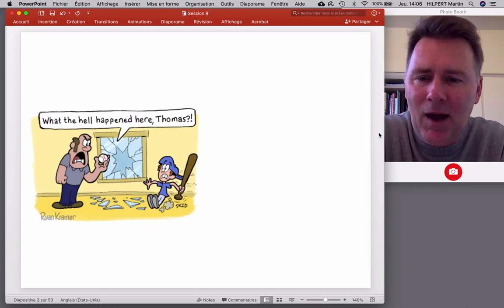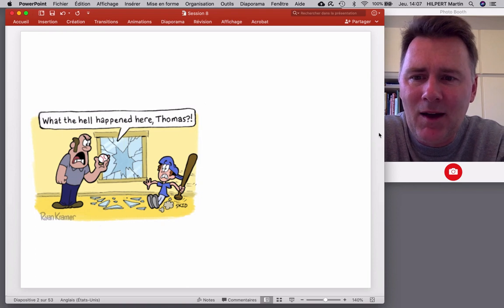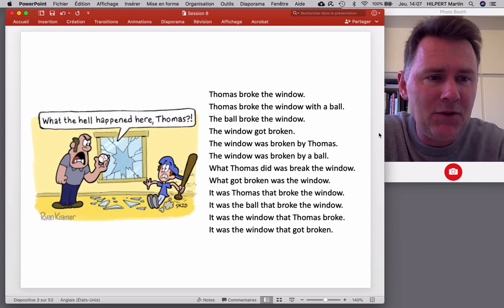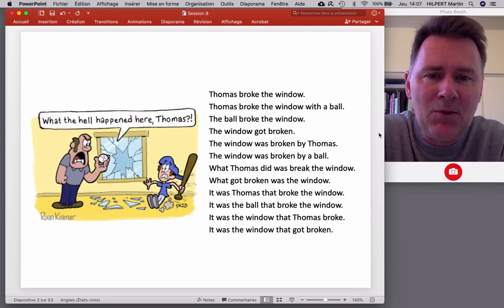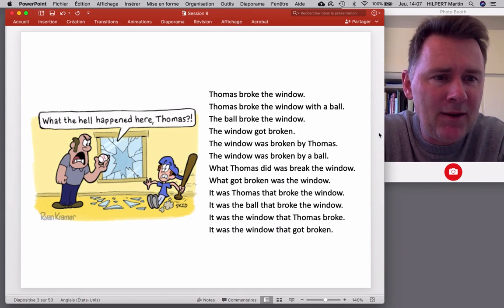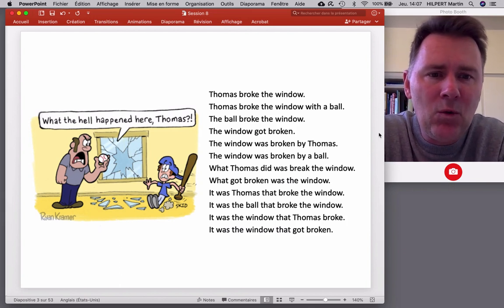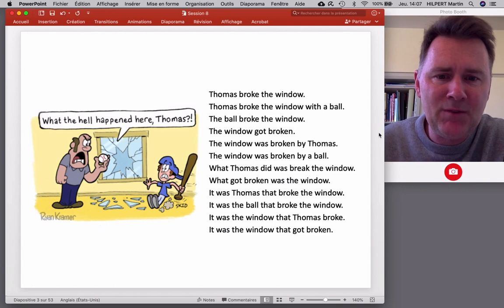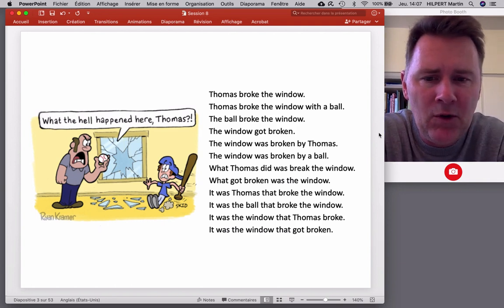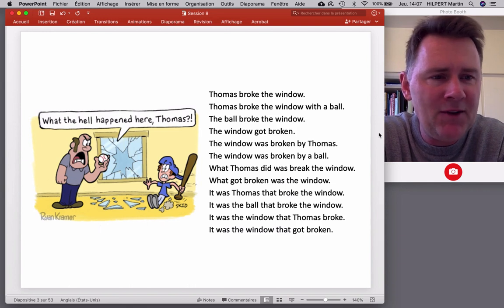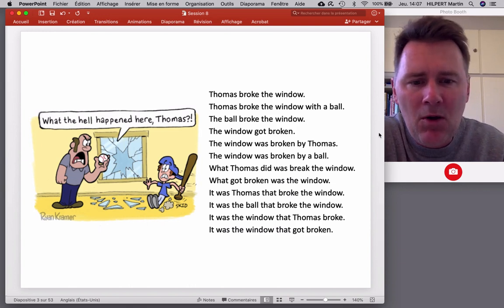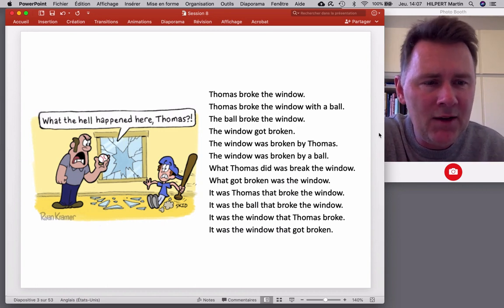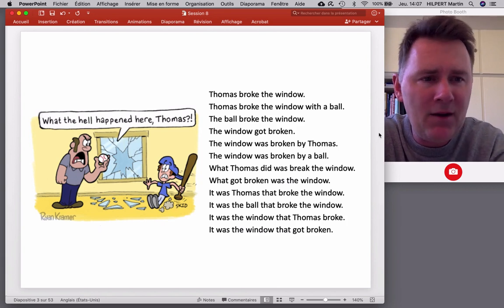Here we have an angry-looking person who asks, 'What the hell happened here?' We can describe that scene with a range of different constructions: 'Thomas broke the window' — a standard transitive sentence; 'Thomas broke the window with a ball'; 'The ball broke the window'; 'The window got broken' — a passive construction; 'What Thomas did was break the window' — the pseudo-cleft or WH-cleft construction; 'It was the ball that broke the window' — an IT-cleft construction. There is a wide variety of choices to describe one and the same scene.